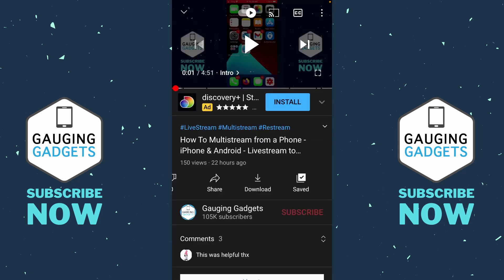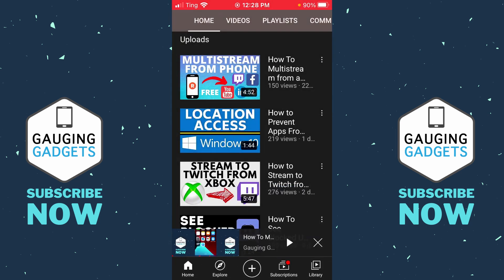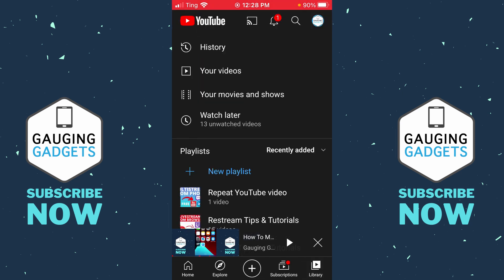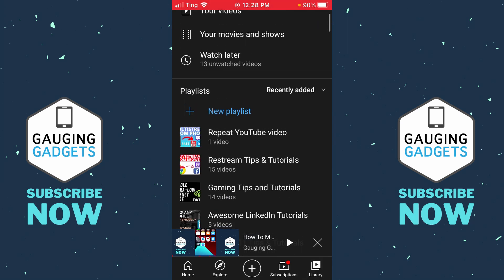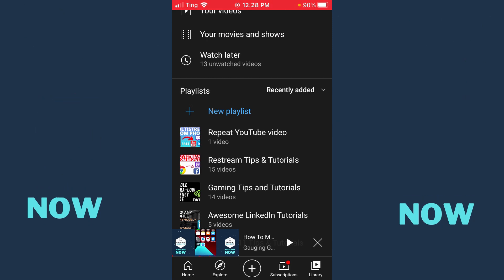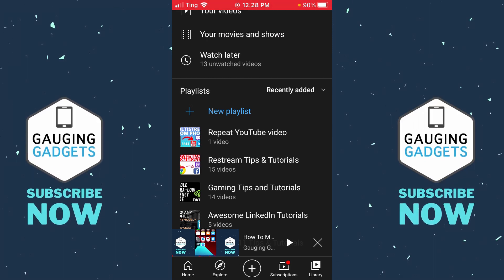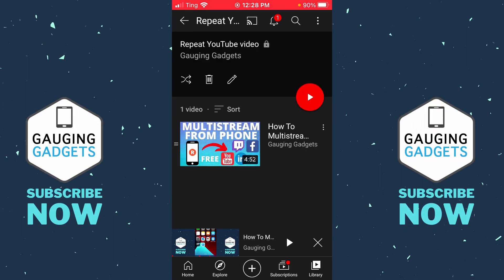Now that we've added the video to its own playlist, we need to open that playlist up. Go back to the home screen of the YouTube app and at the bottom you'll see library in the bottom right. Select library and you'll see a list of all your playlists — the top one should be the playlist we just created. Go ahead and open that up and select play.